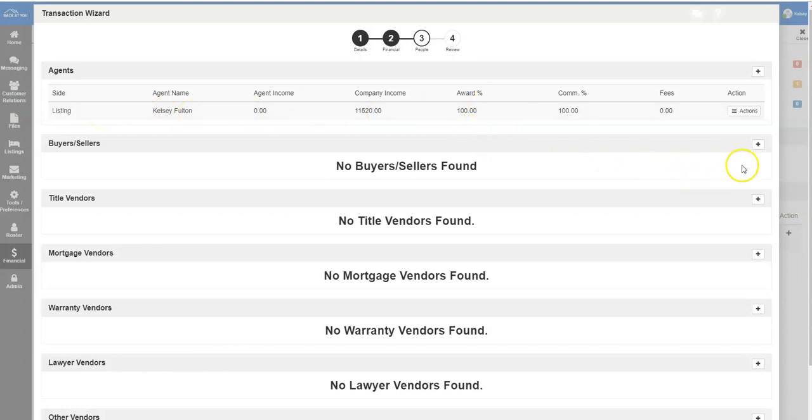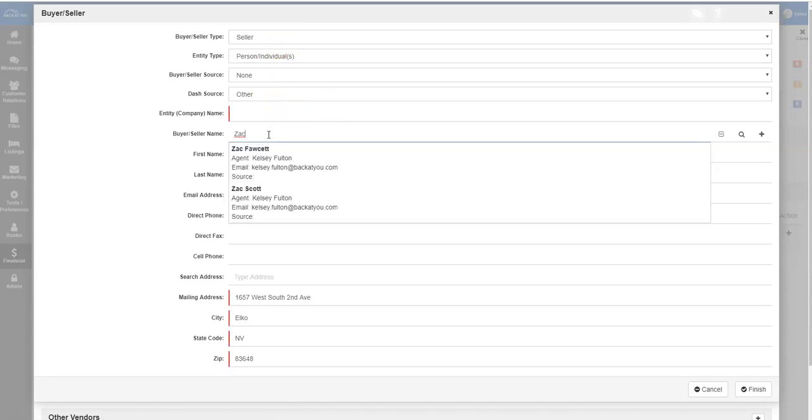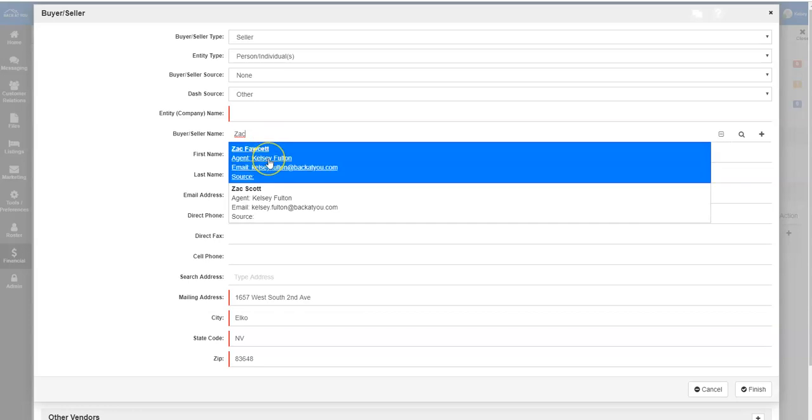To add the buyer-seller information, simply click the plus button next to buyer-seller and begin typing in the seller name. This information will automatically pull from your CRM customer relations tab.